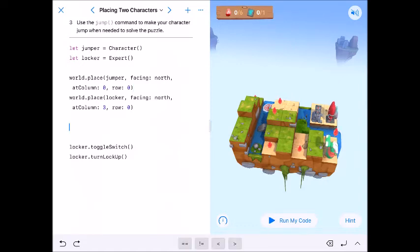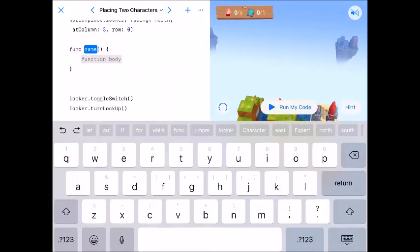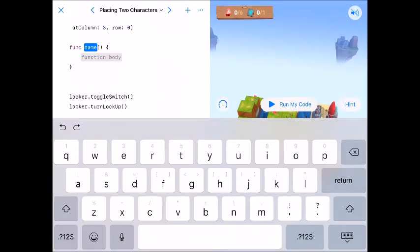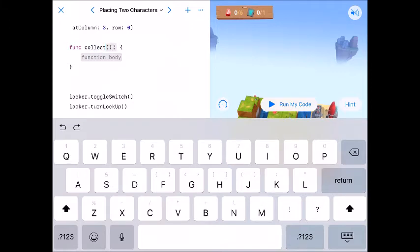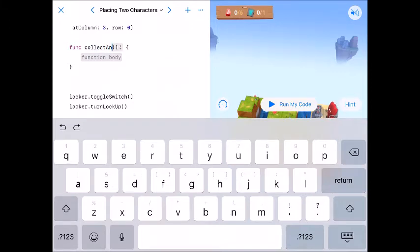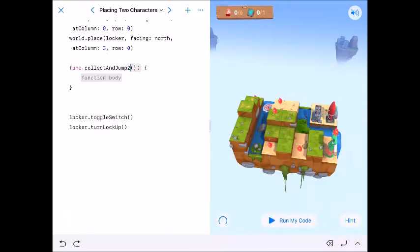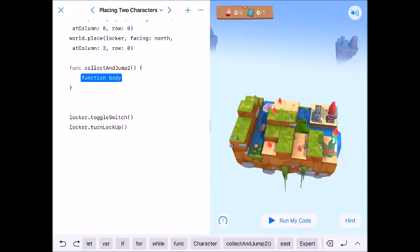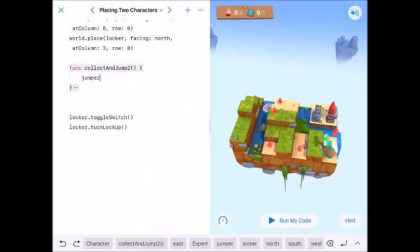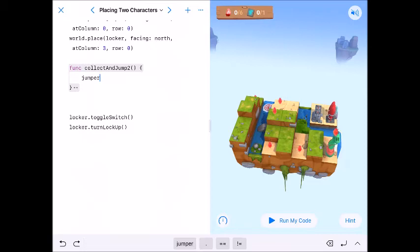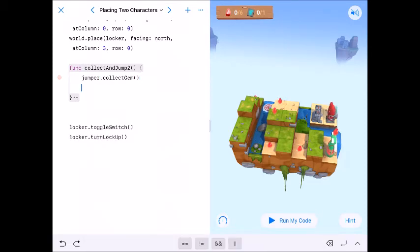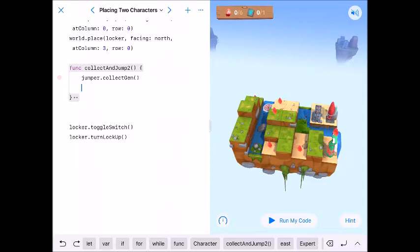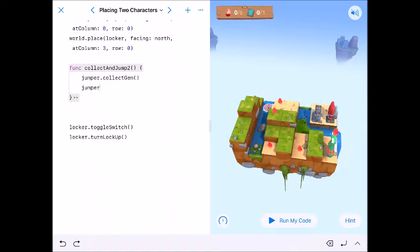So I'm gonna call this function collectAndJumpTo. And I'm gonna say collecting jump to because that's really what we're gonna do. So here we're just gonna go jumper.collectGem then we could either run a for loop or we could just do jumper.jump.